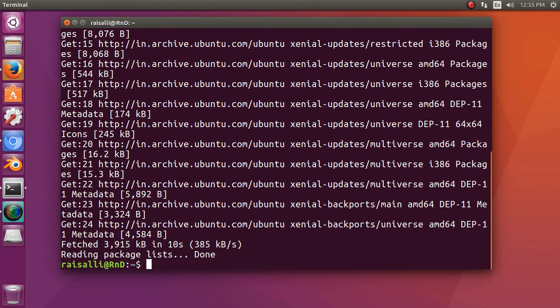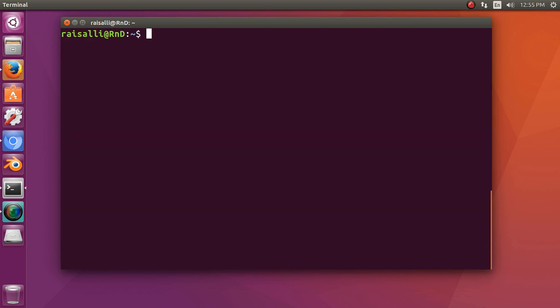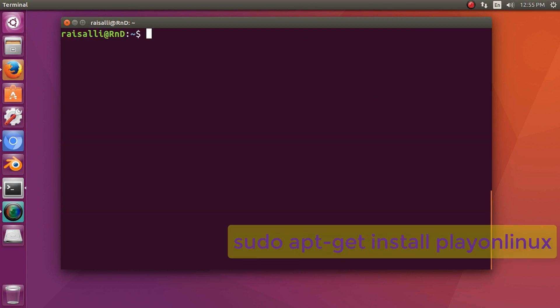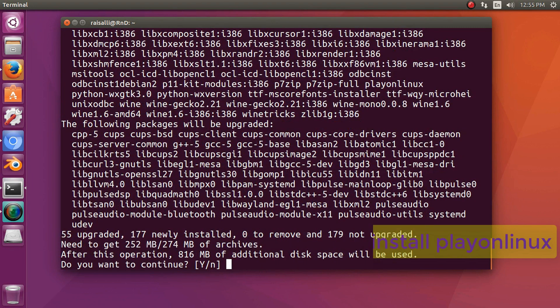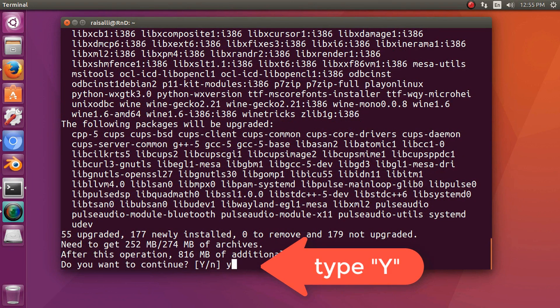Now we will install PlayOnLinux by using this command: sudo apt-get install playonlinux. Type y to continue.